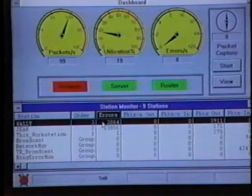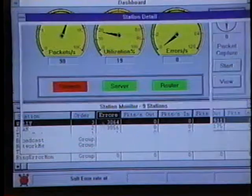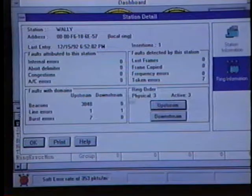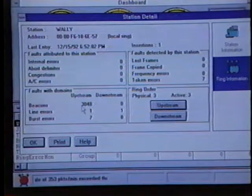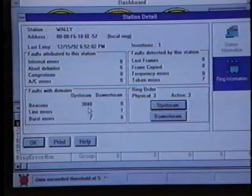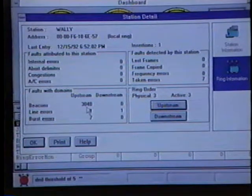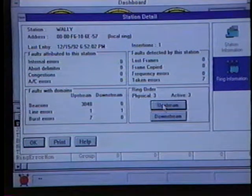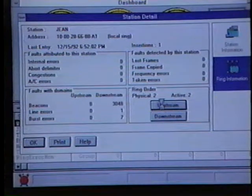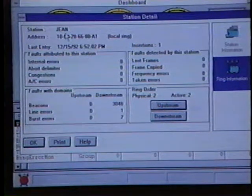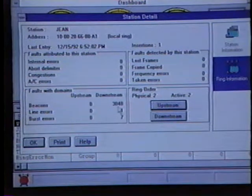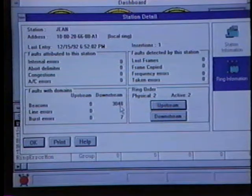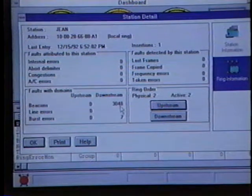We can double-click on WALL-E, which is the station that has detected most of the errors on the ring. We'll go to the ring information and look at the beaconing information for WALL-E. Here we can see that WALL-E has reported over 3,000 beacon errors somewhere upstream from it. We can use the ring order area to walk the ring and go upstream, so we'll click the upstream button. Now we're looking at Gene's station — Gene has reported 3,048 beacon errors downstream from his station. We now know that the fault domain lies between Gene's station and WALL-E's station.